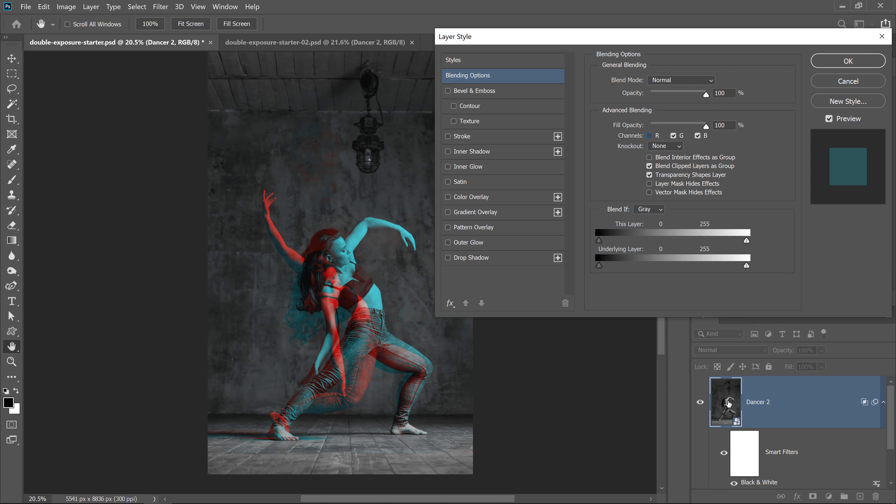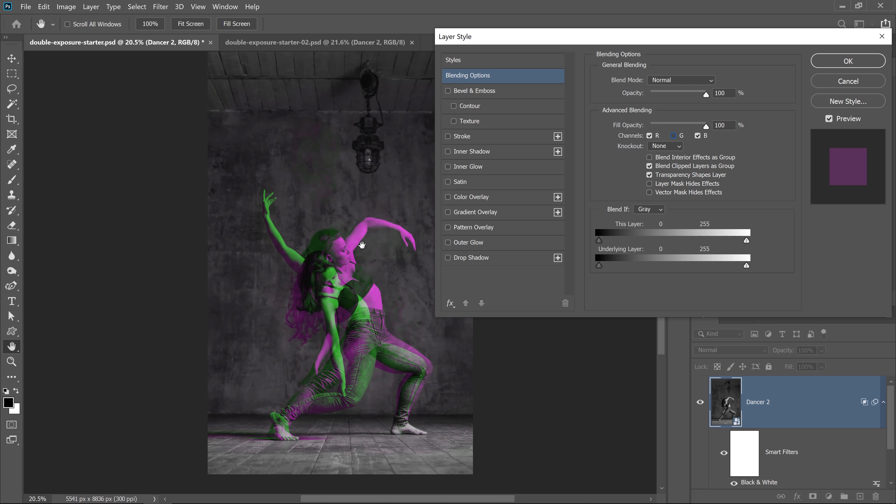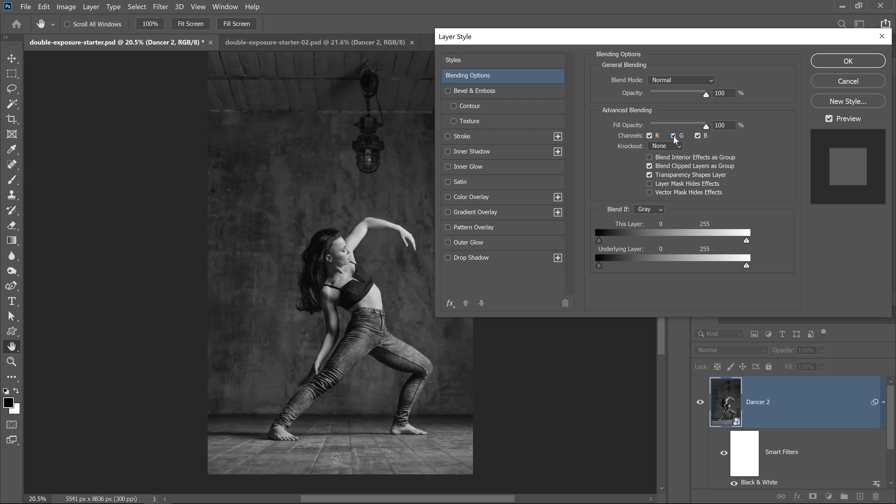Dancer number two, which is the layer on top, the layer with her arm in front of her face, will become cyan. And that's because the opposite of red is cyan. If I uncheck this green checkbox, then she will become magenta, because magenta is the opposite of green. If I uncheck the blue box, then she'll become yellow, because yellow is the opposite of blue.